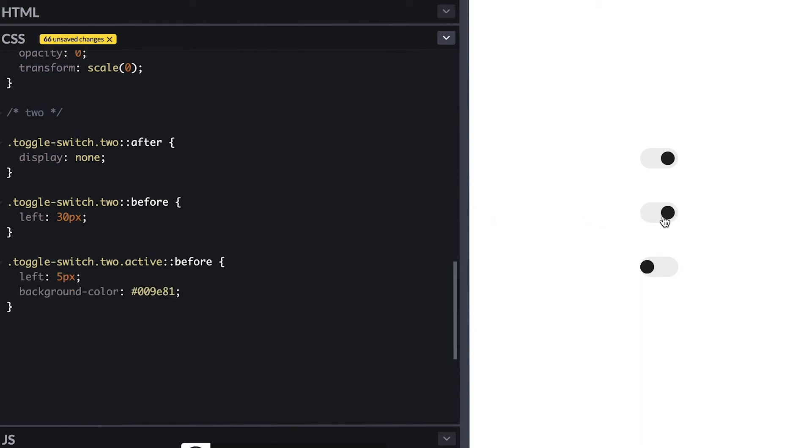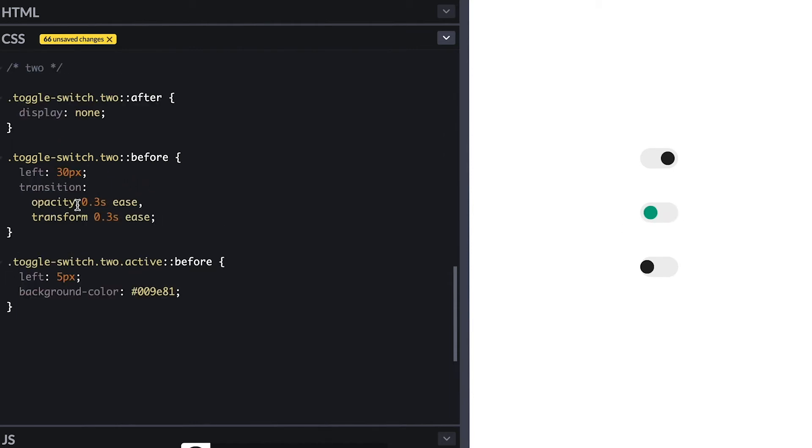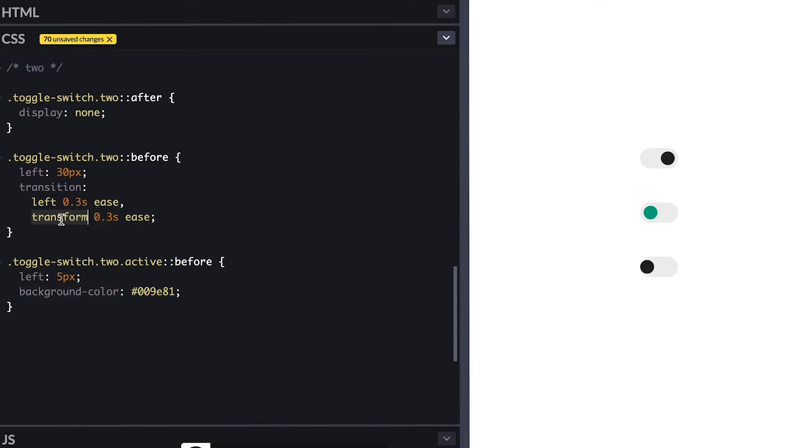The reason I use only the left here is so I can easily transition this left value for an animation effect. So I copy the transitions over and change it to left and background color since only those two values change when active, and we get a traditional switch toggle effect. Pretty nice.